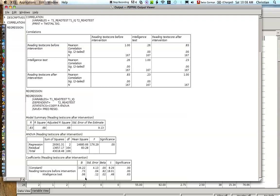On the other hand, if you interpret it the other way around, you could say a kid with average intelligence, if it has a one point higher on the reading test score, it will score 0.73 points higher in the reading test score at the end of the school year. So here, one point with average intelligence, one point higher is 0.73 points higher in the reading test score.